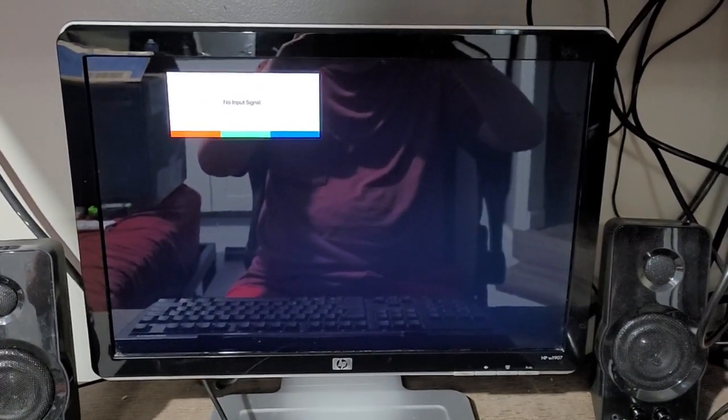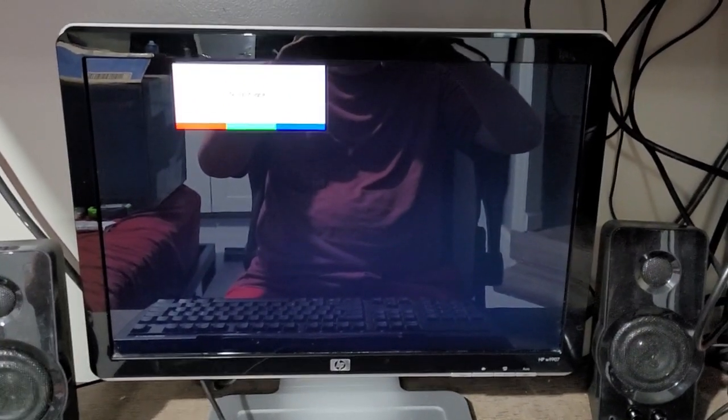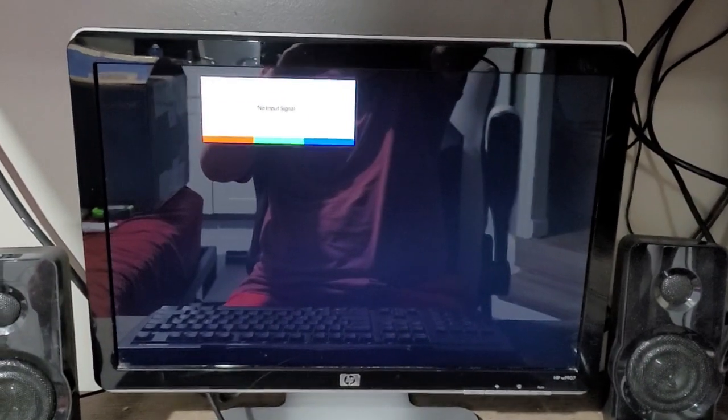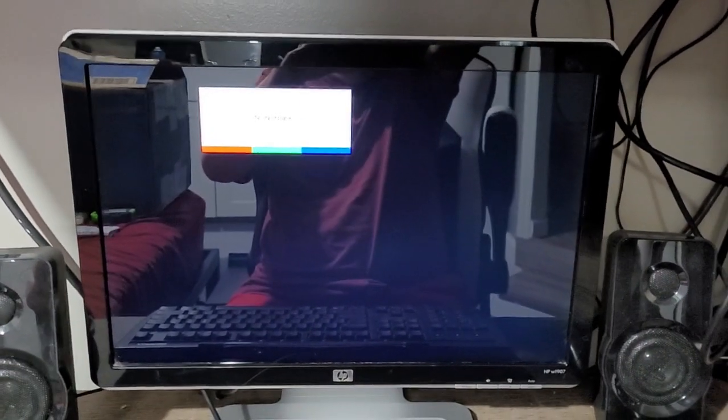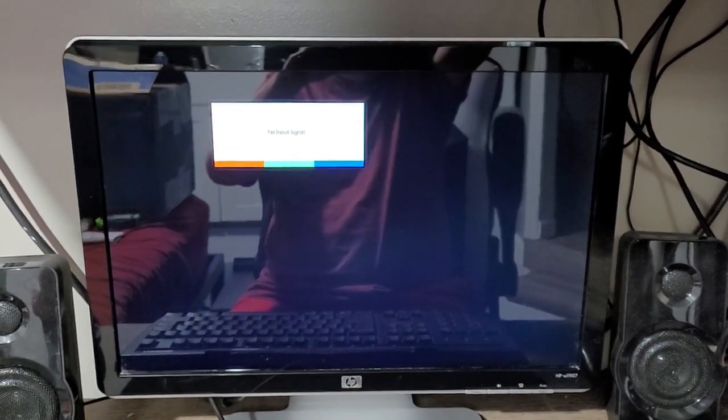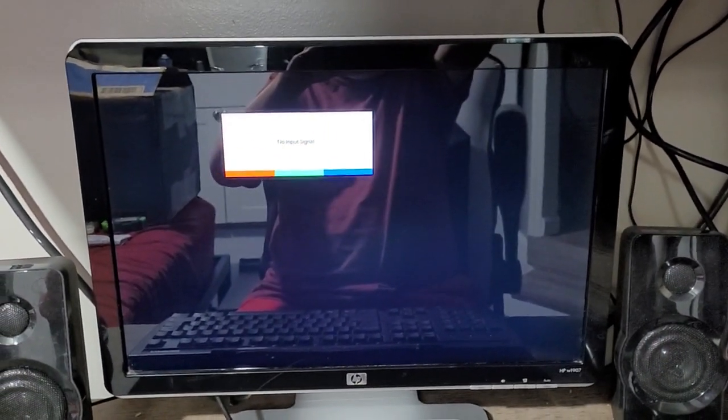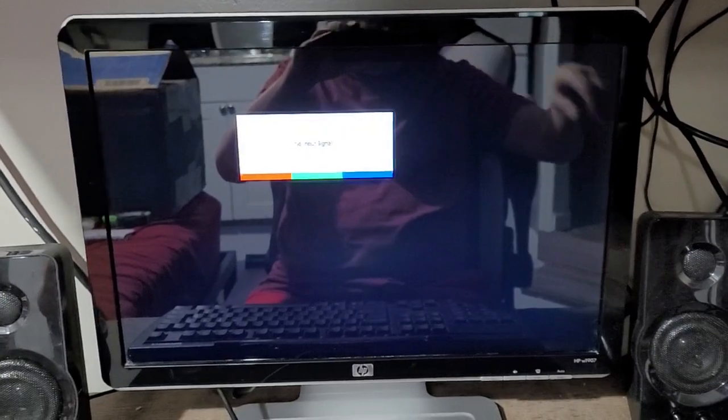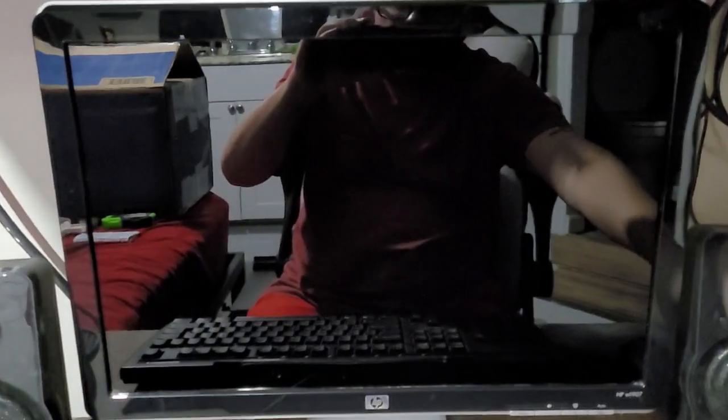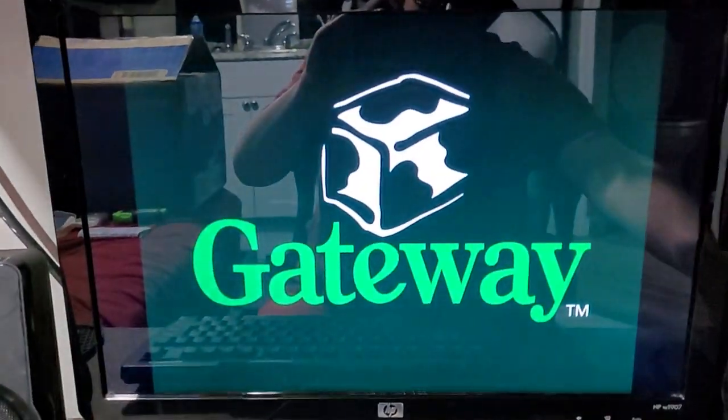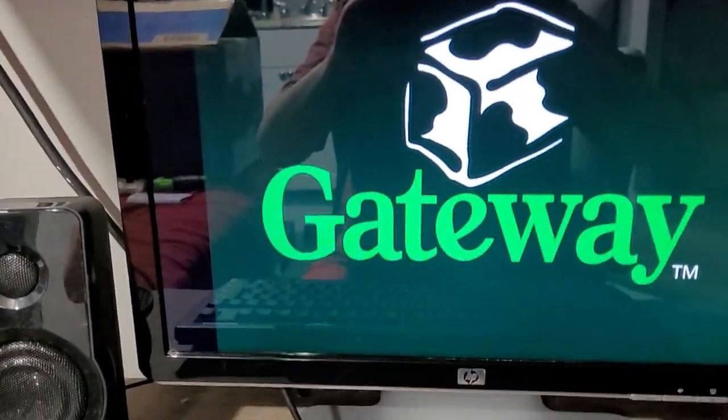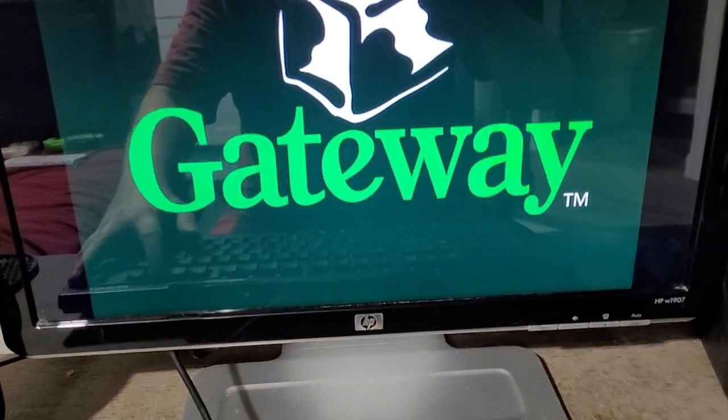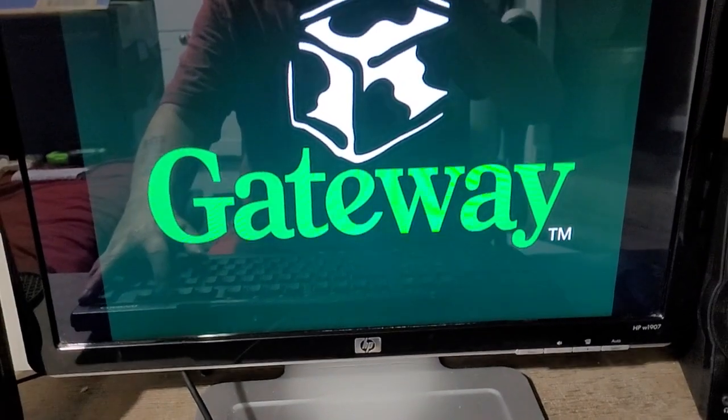Okay guys, we're gonna power the system up for the first time together. Let's see what happens. I see lights come on the front. There we go, that's promising. Got a splash screen. I'm hitting F2 right now because I'd like to get into the BIOS if I could.